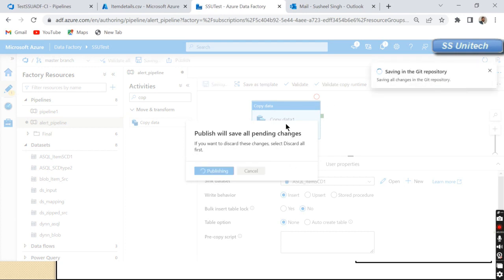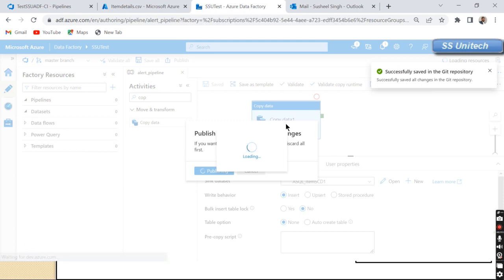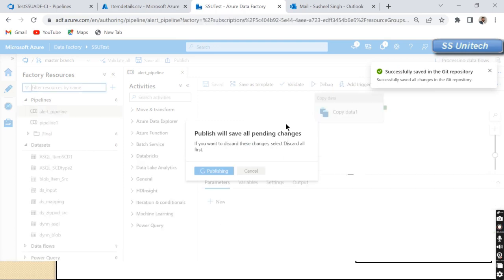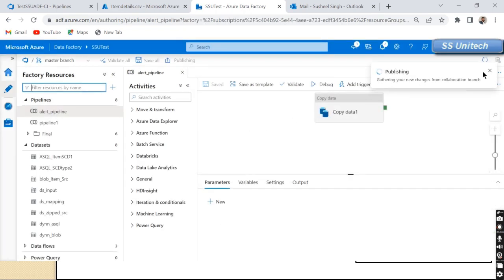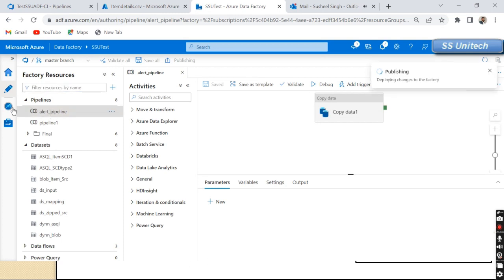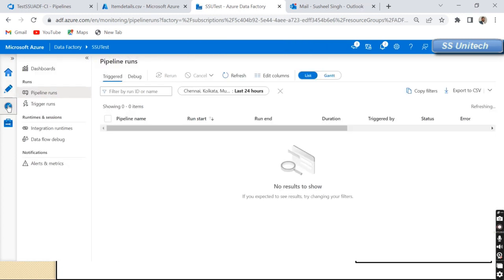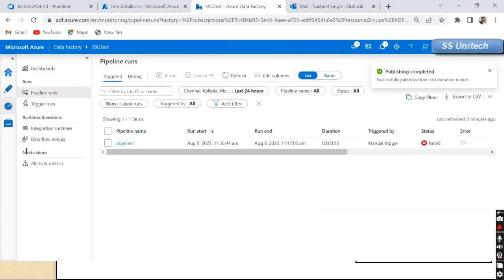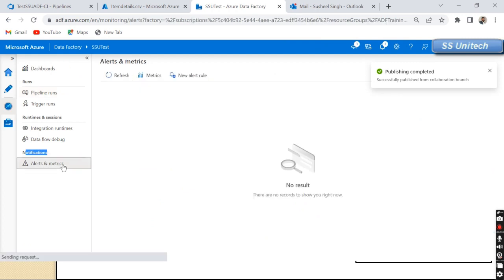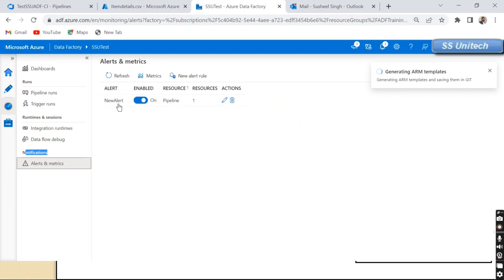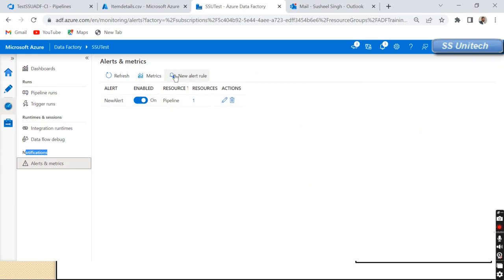Now let me publish this pipeline so it gets saved in the Git repository. We have successfully created and published the pipeline. To create the alert and monitor, we need to go to the Monitor tab. Under the Notification section, we can see Alerts and Metrics, so let me go there.